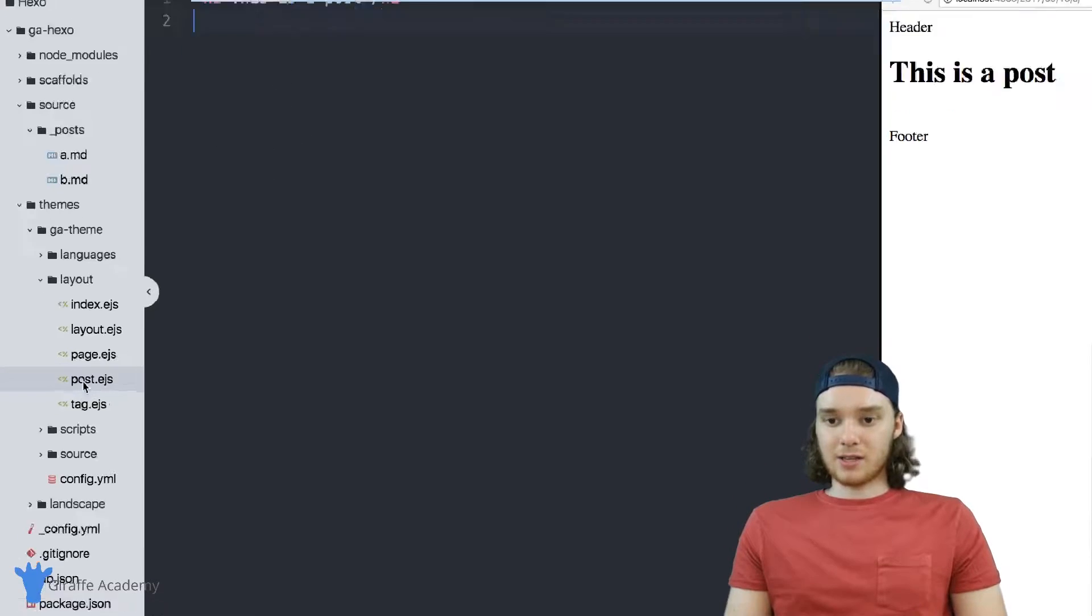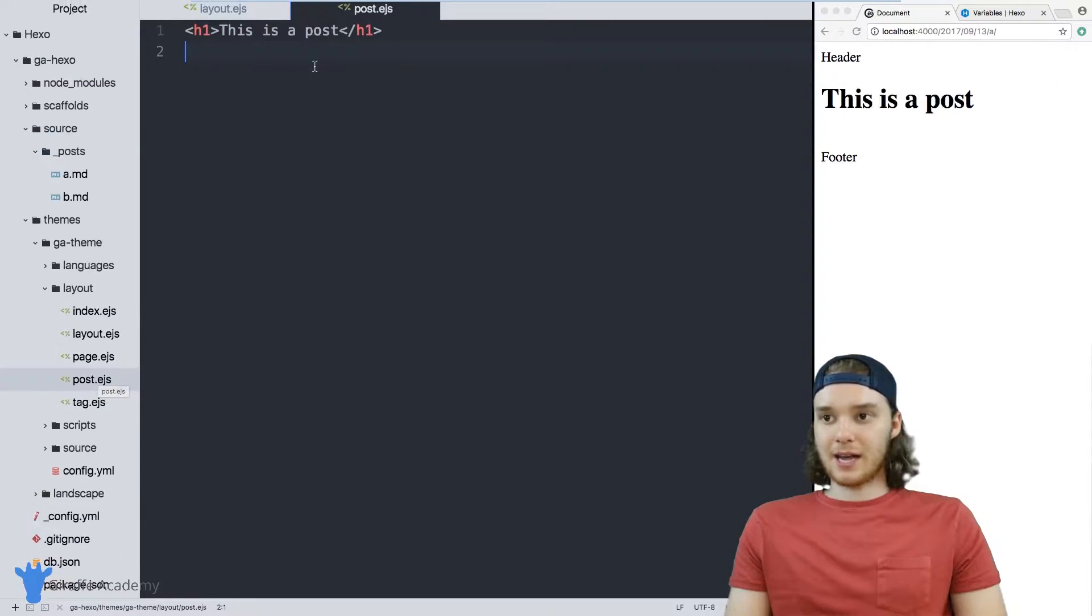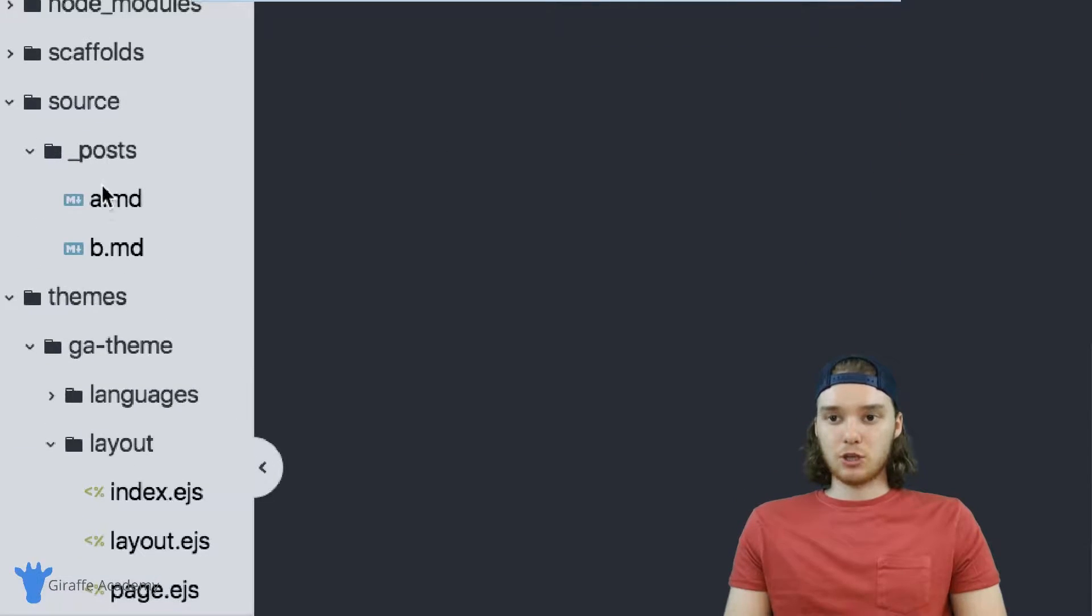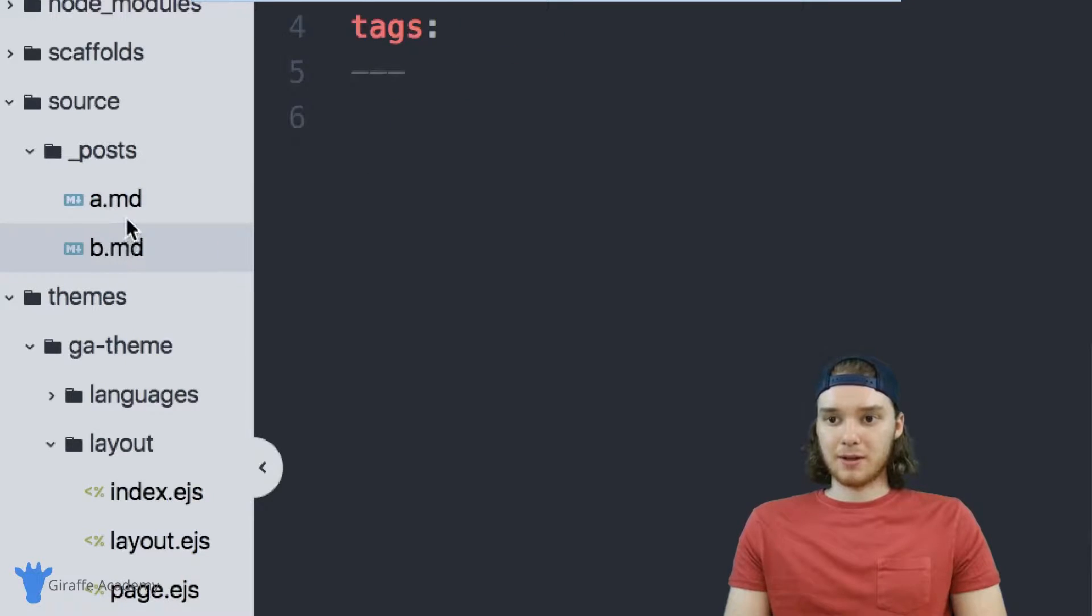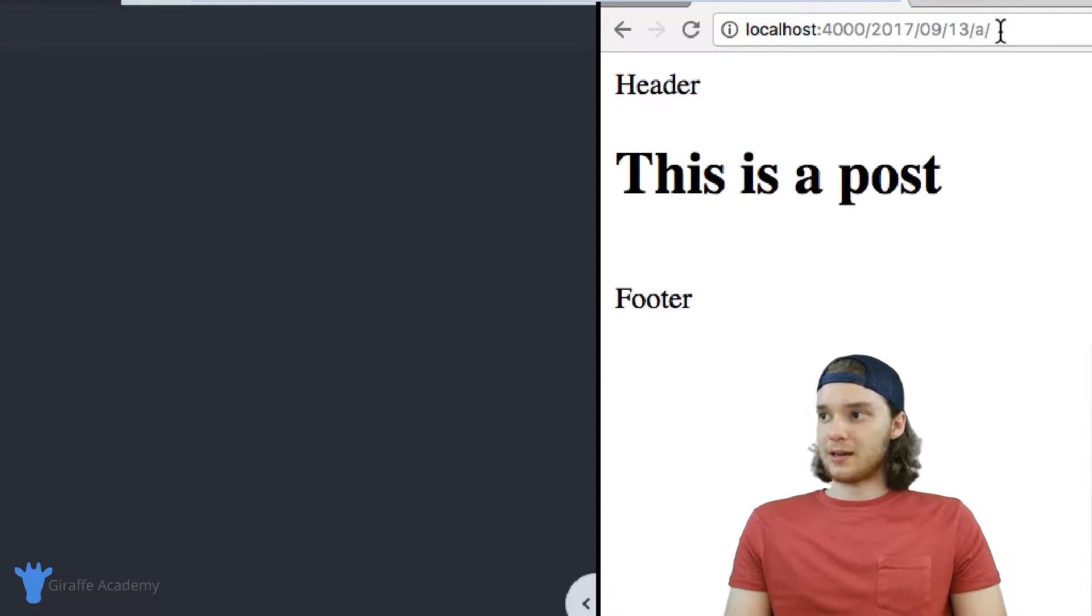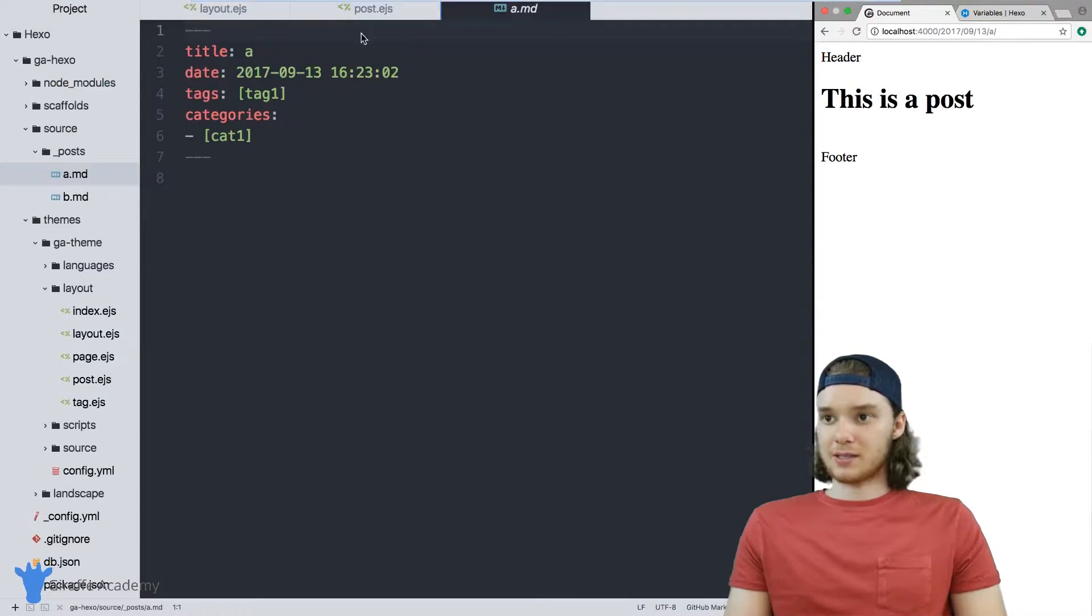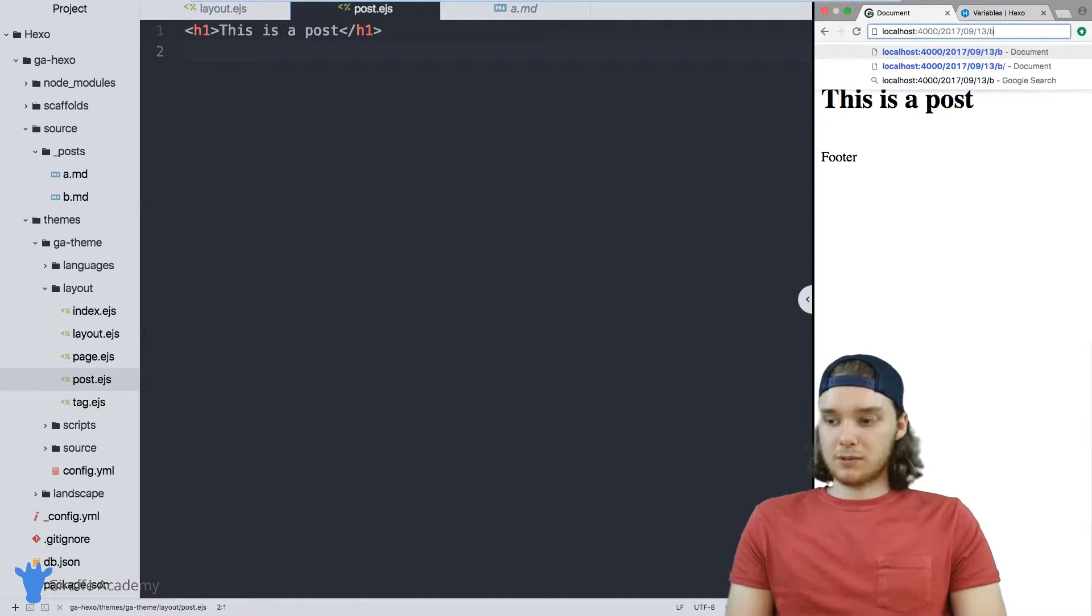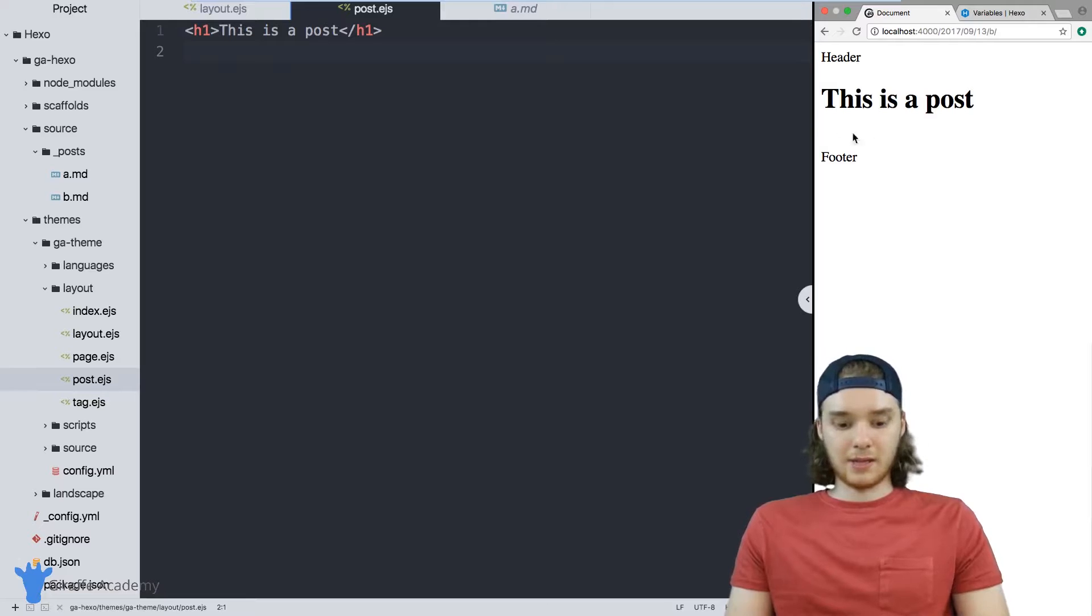I'm over here on this post.ejs layout, and this is the layout that's used by all of the posts on my website. Right now I have two posts: I have a.markdown and I have b.markdown. Both of these files are able to be displayed. I'm looking at this A file, and you'll see that it's using this post.ejs file. I can also go over to this B file, and it's using the same exact layout.